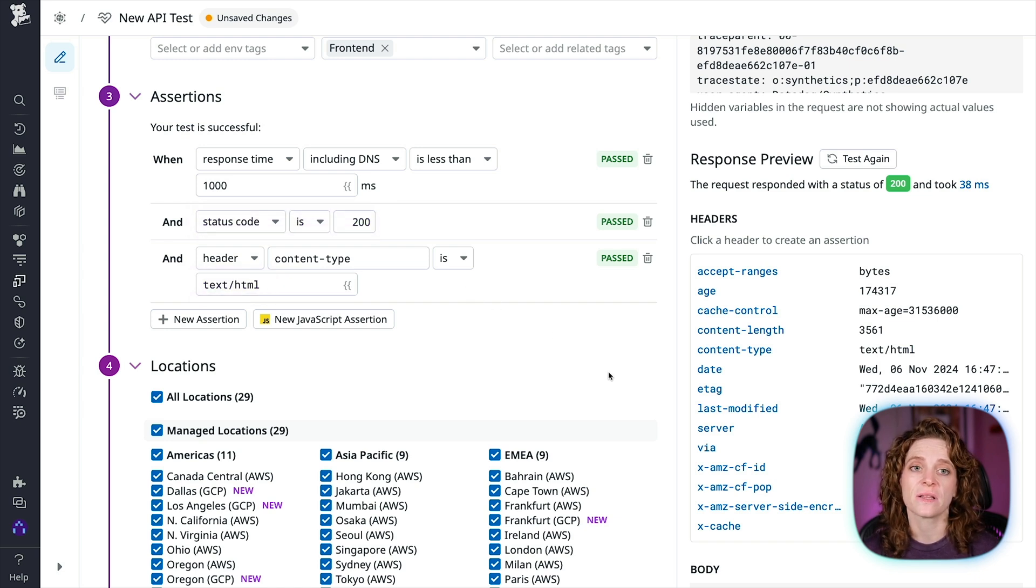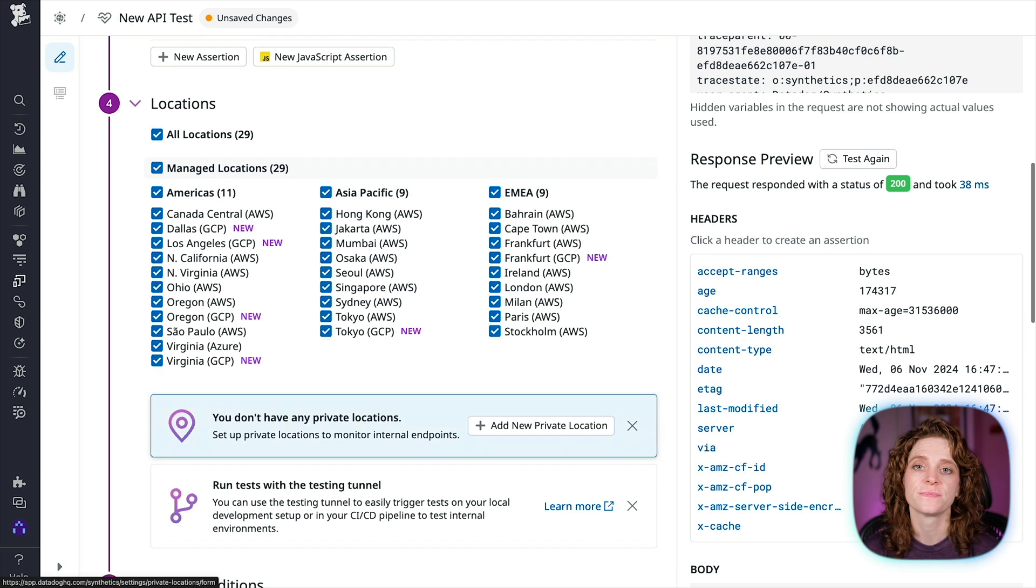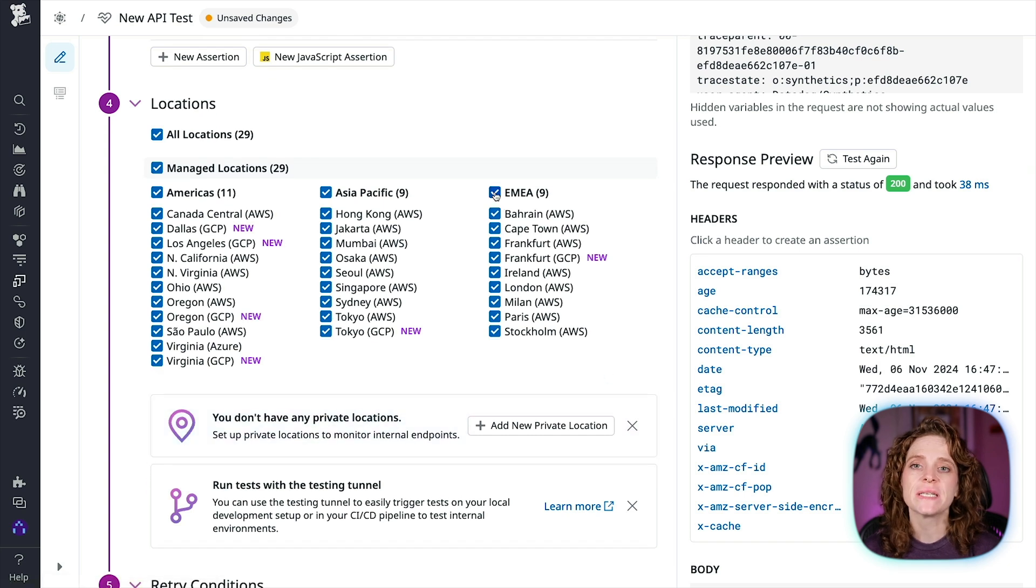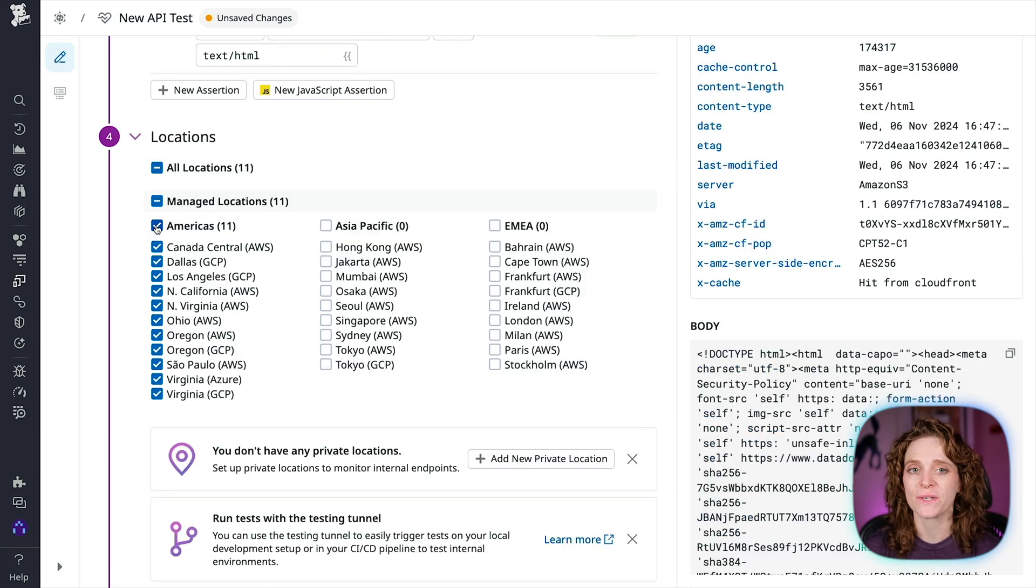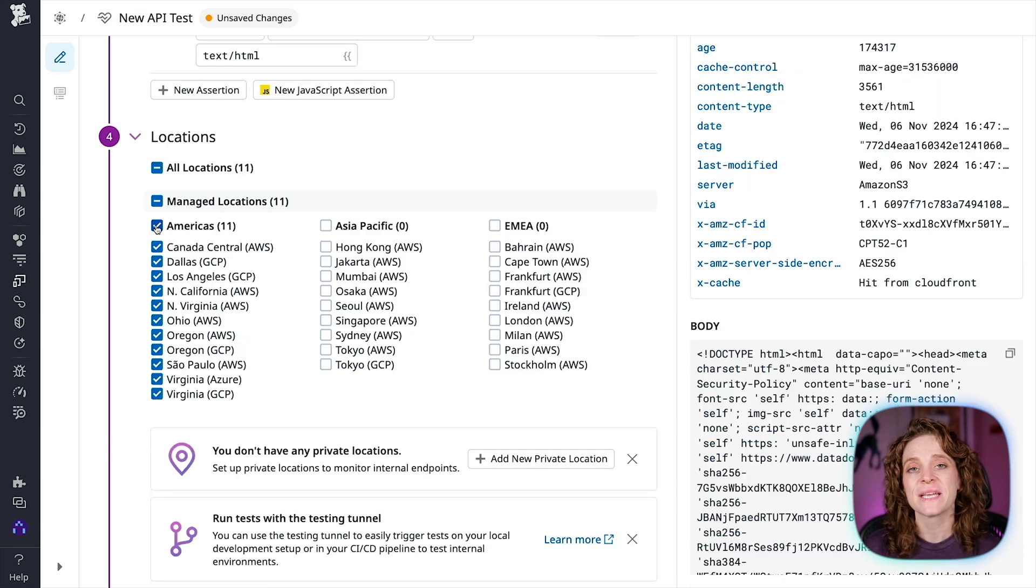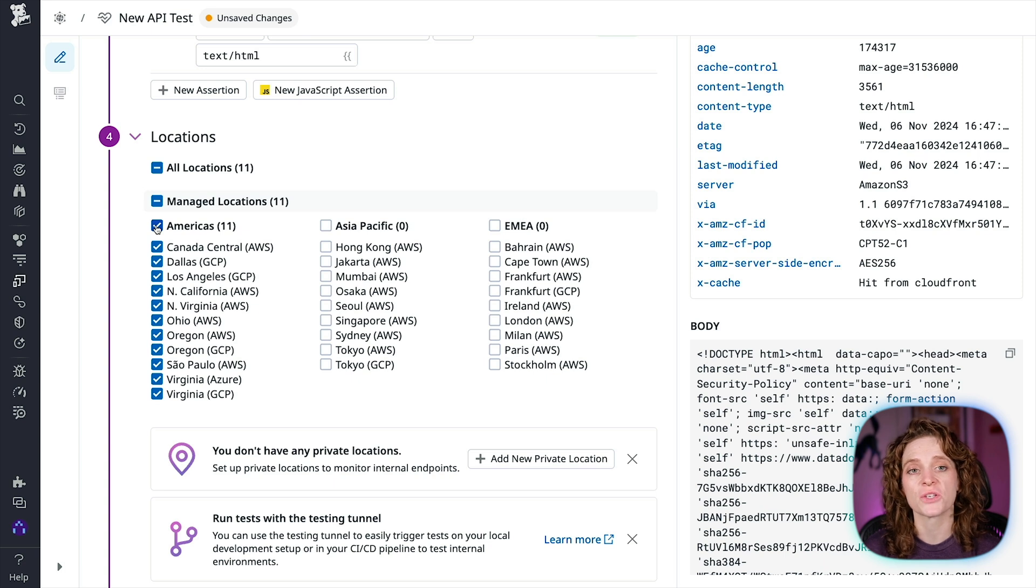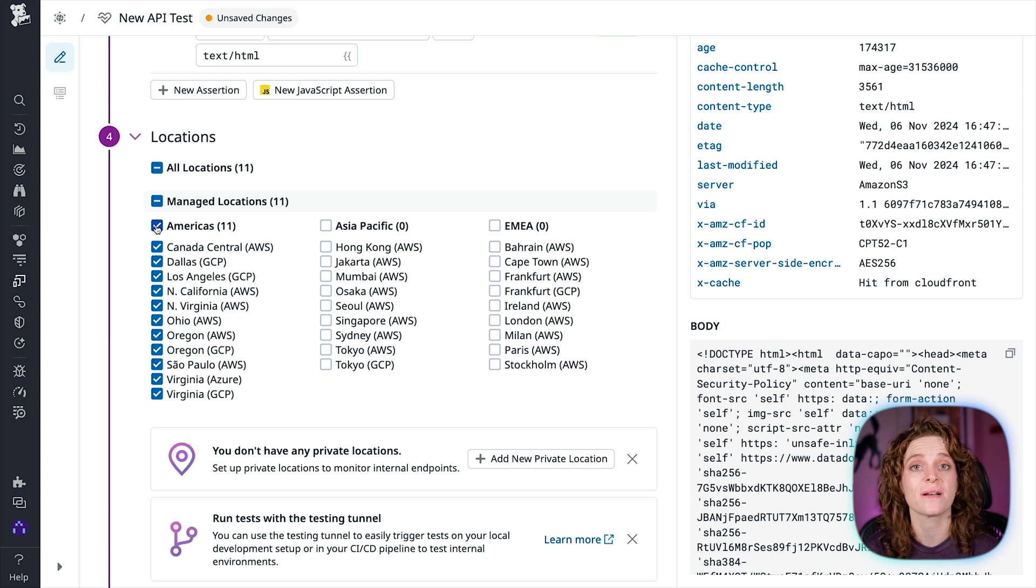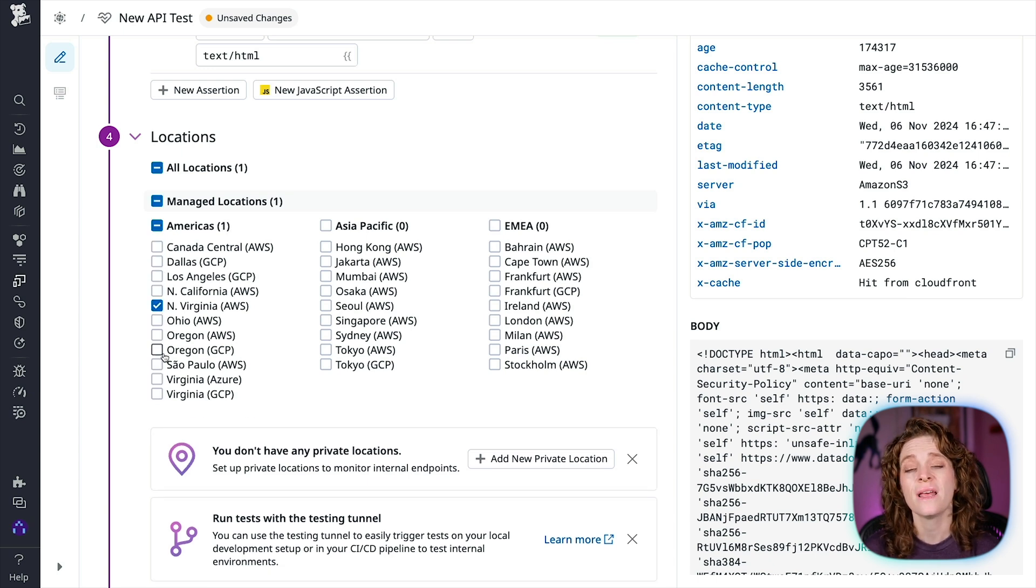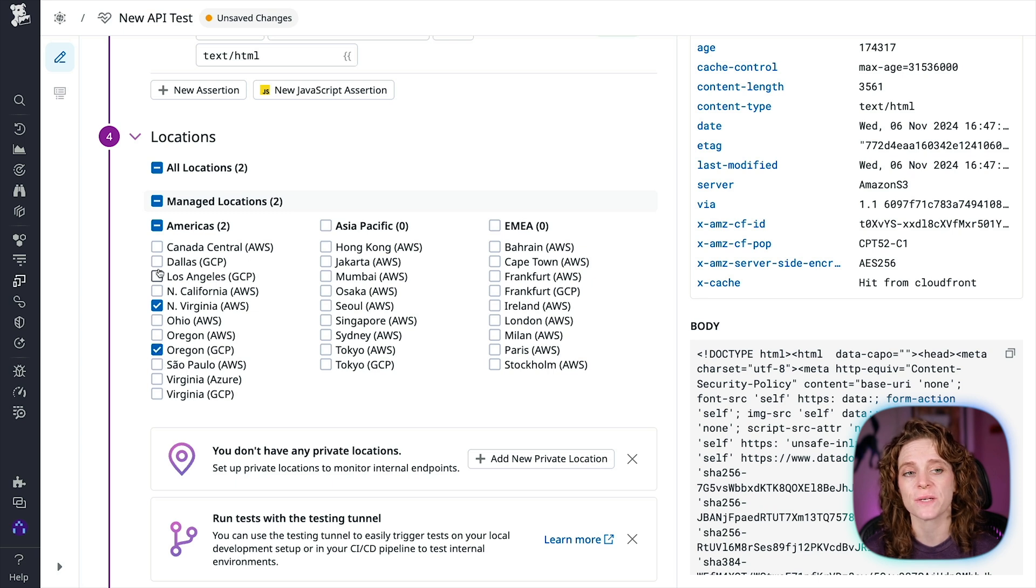Now we're going to select the locations to run our HTTP test from. HTTP tests can run from both managed and private locations, depending on your preference for running the test from outside or inside your network. Datadog's out-of-the-box managed locations allow you to test public-facing websites and endpoints from regions where your customers are located. I'm going to choose a mix of cloud provider options in the Americas region.